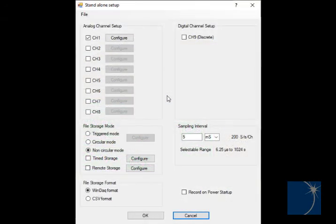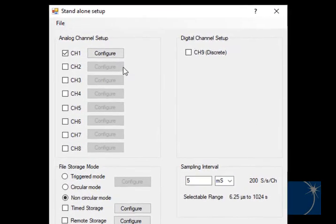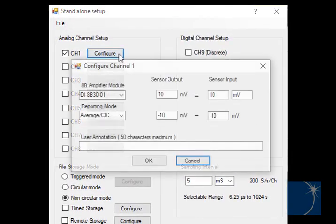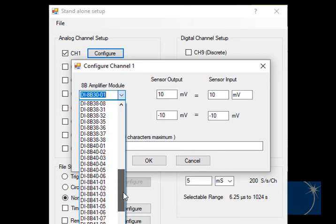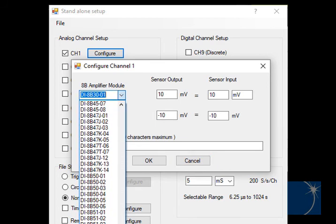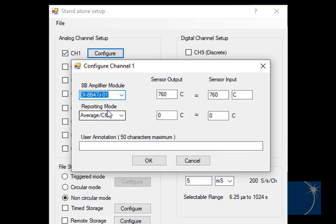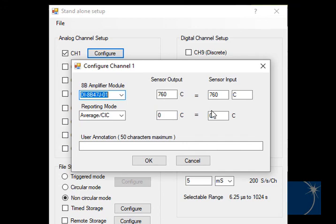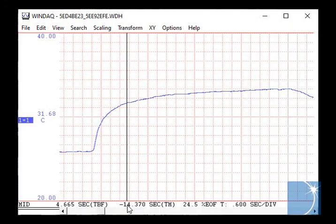Designed to accommodate DI-8B series signal conditioning modules, scaling channels to display engineering units is as simple as choosing the appropriate signal conditioning module from the DI-8B amplifier module pull-down menu. In this example, a DI-8B47J-01 thermocouple module. As you can see, upper and lower level sensor output and sensor input levels are automatically populated, so information recorded to the USB flash drive in stand-alone mode is in meaningful units.